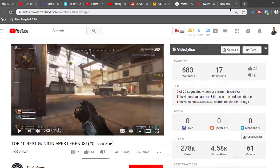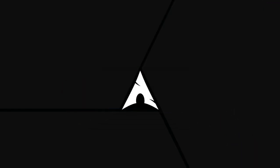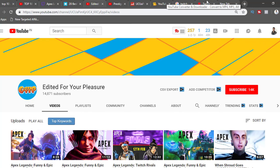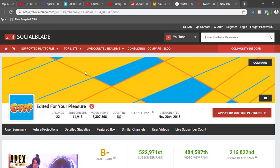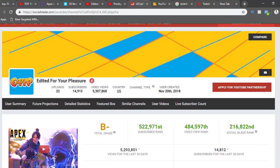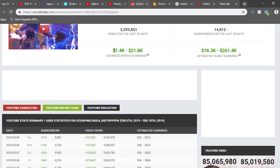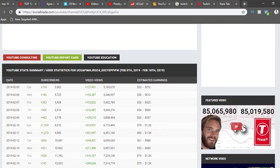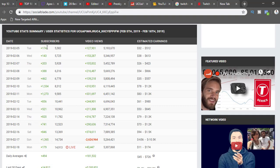The number one monetization method is YouTube ad revenue. For example, checking the 'Edited for Your Pleasure' channel on Social Blade — a website where you can check a channel's stats — they're making anywhere from $1,400 to $21,000 in monthly earnings. That's insane for a small channel with 14k subscribers. You can see their growth: from 174 and 143 subscribers per day, suddenly jumping to 1,500 and 521.